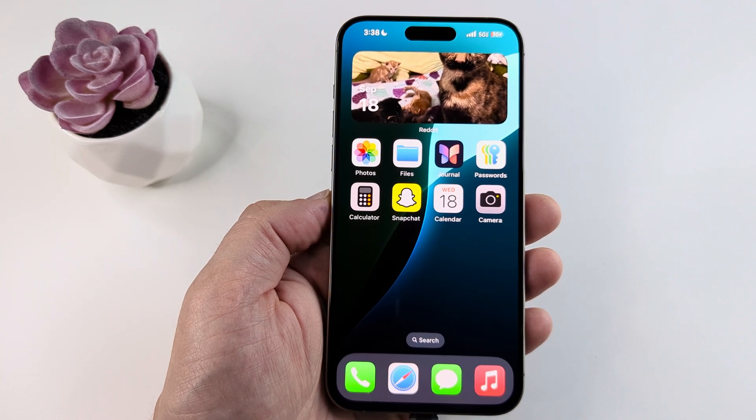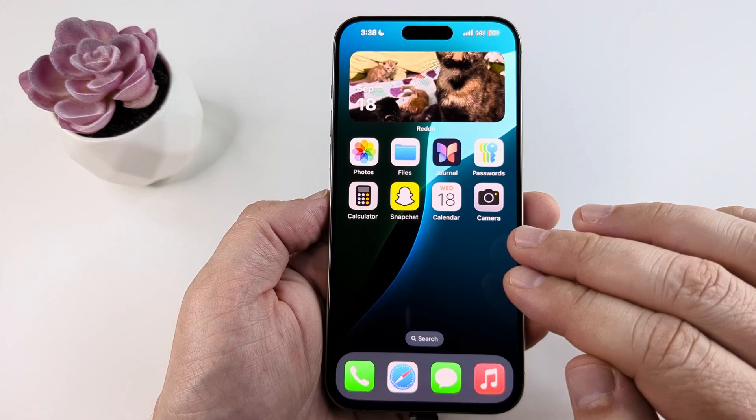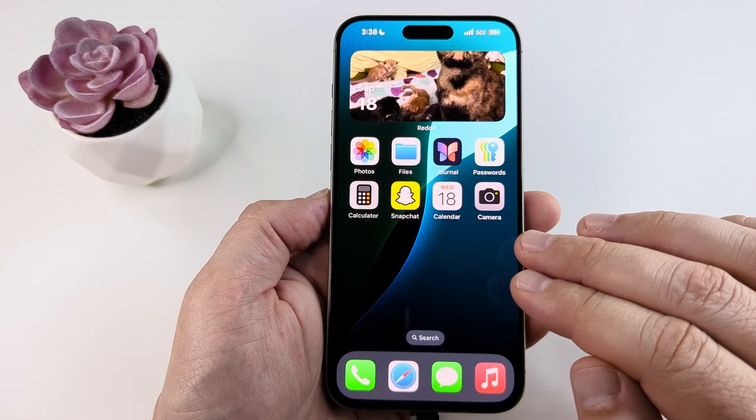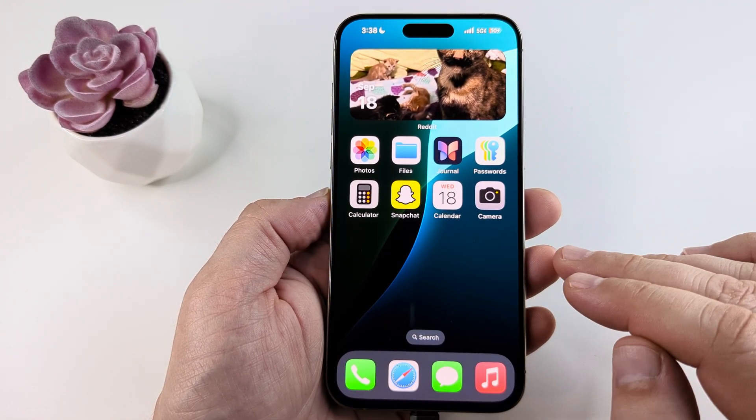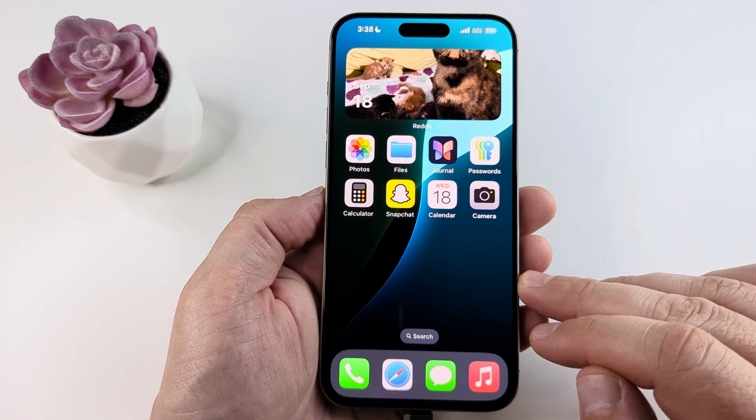Welcome to another Mr. Mutech video. Today I'm going to show you how to change the wallpaper on iOS 18 with your iPhone device.